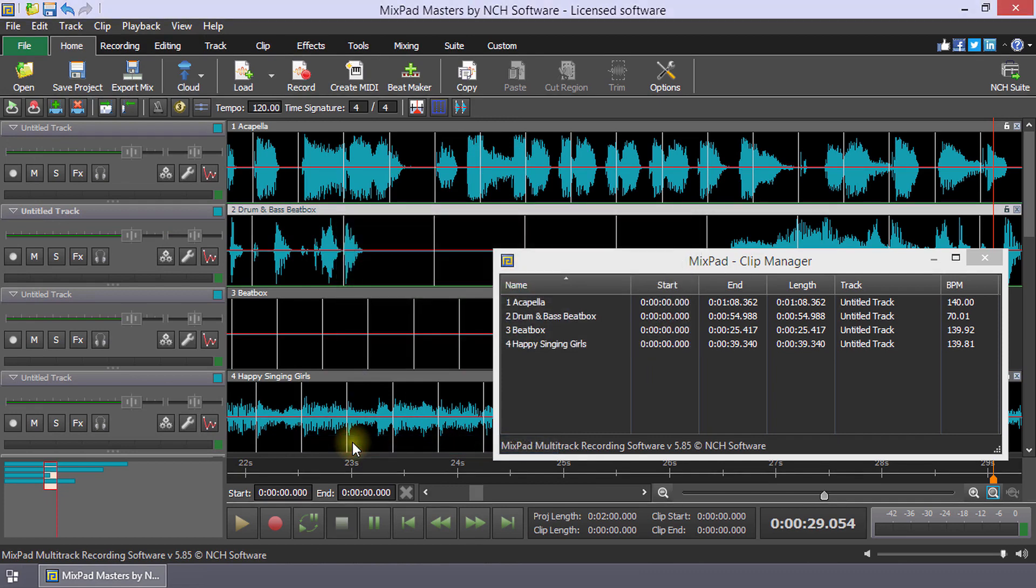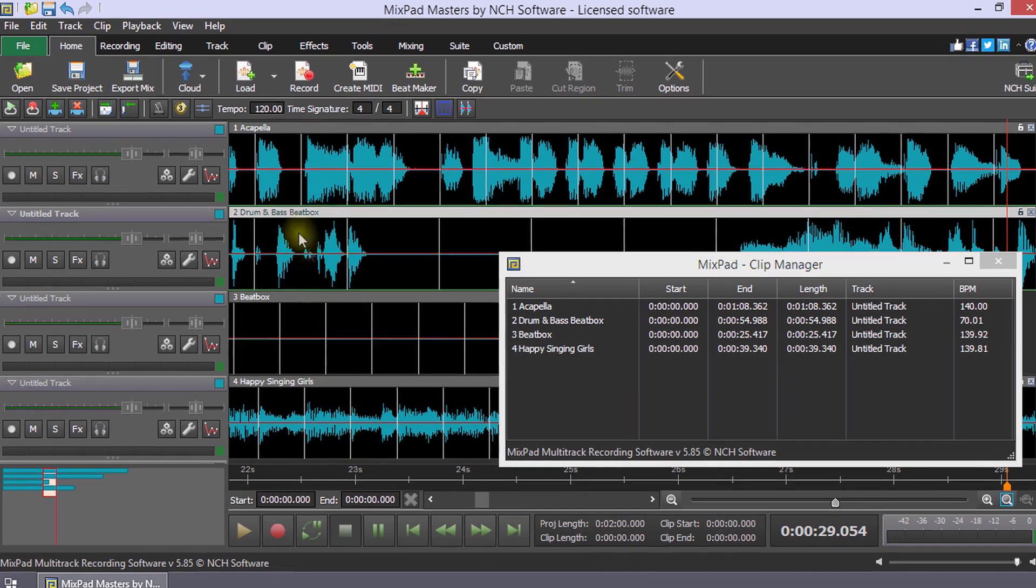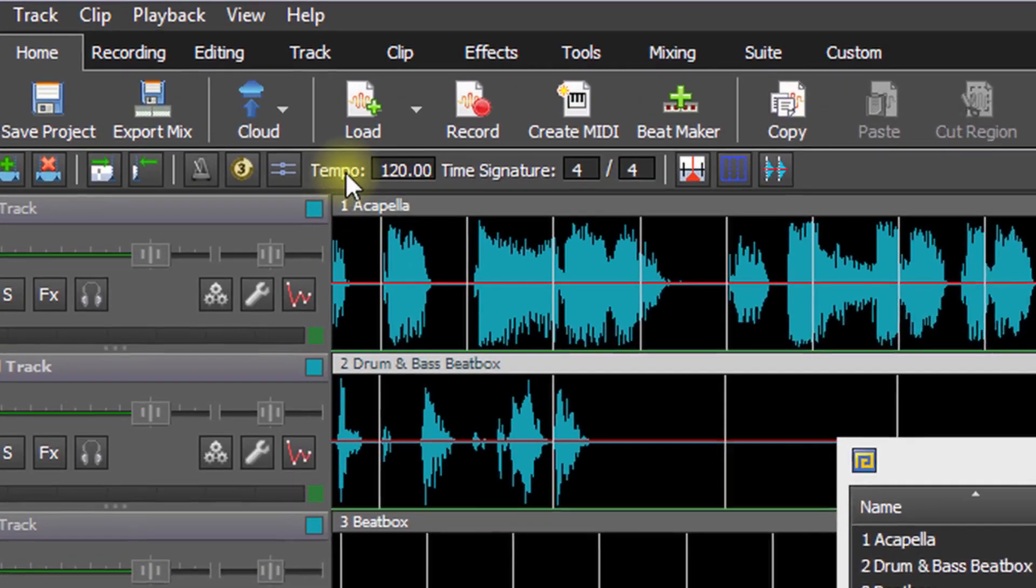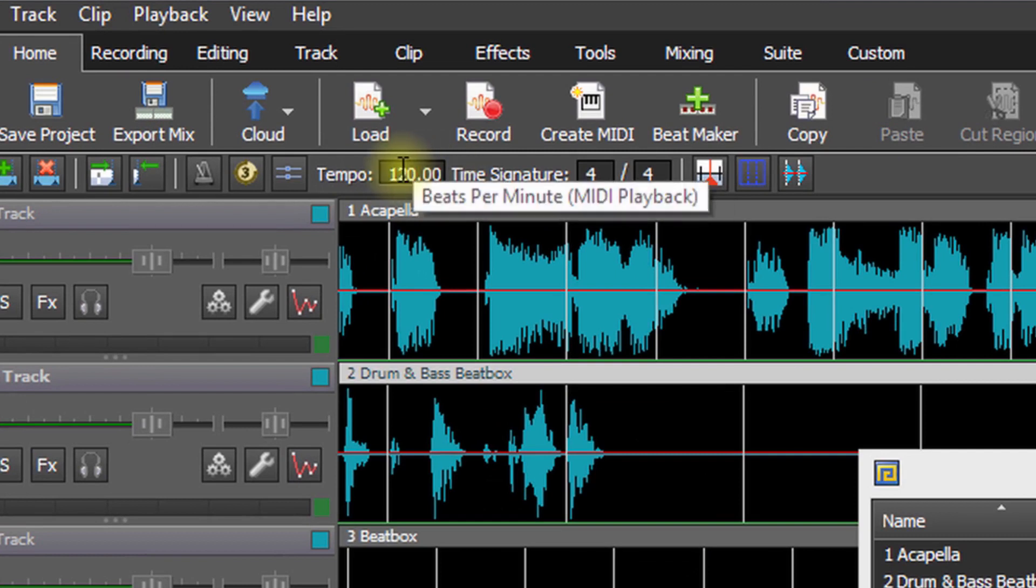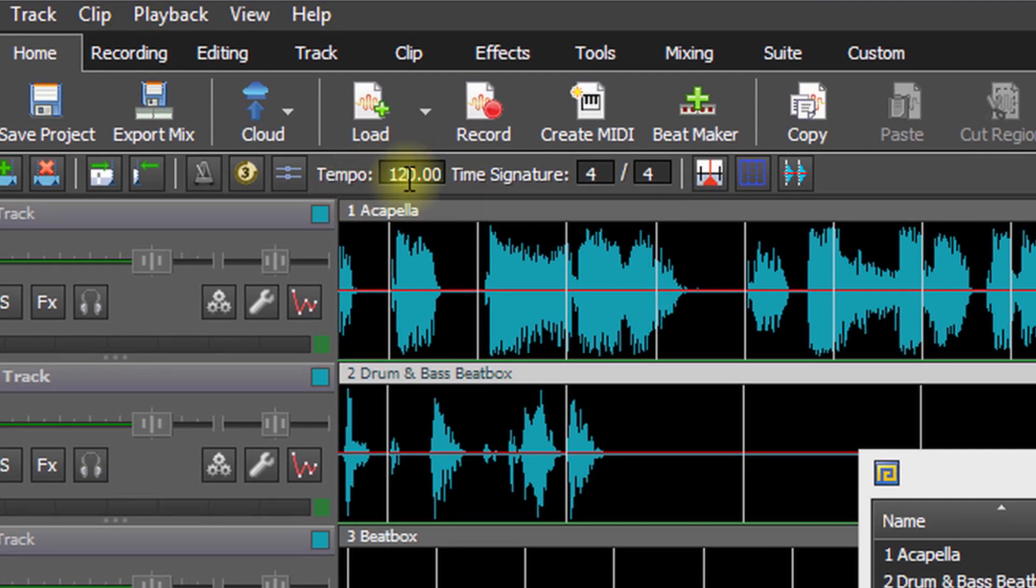To convert the clips to the same tempo, first set the project tempo. The tempo is located above the tracks. We're going to set the tempo to 70 for this project by typing 70 into this box.